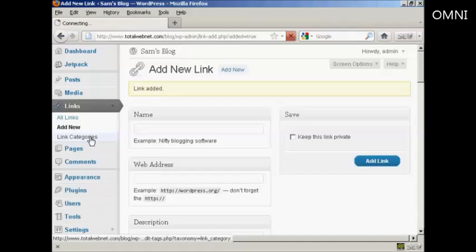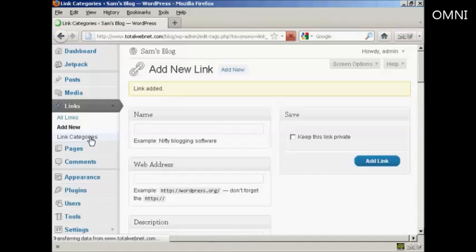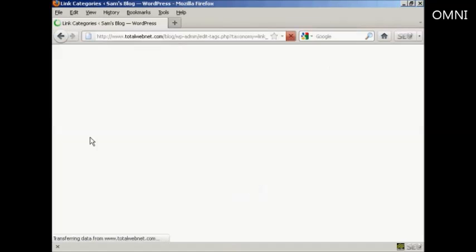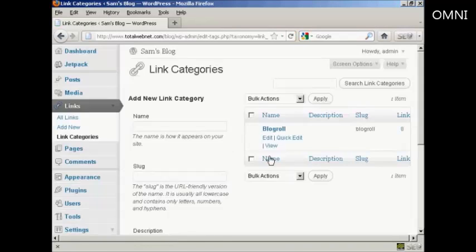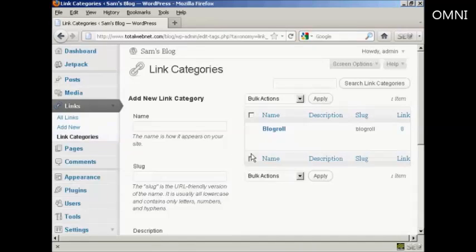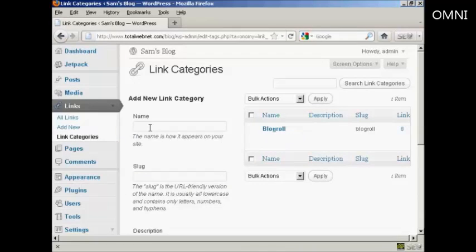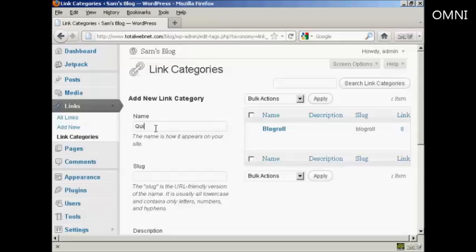If I just show you the link categories one here. As you can see there's only one category at the moment which is blog role. If you want to add a new link category it's quite simple. You just type in the name of the new link category in here. So let's call our new one quick links.